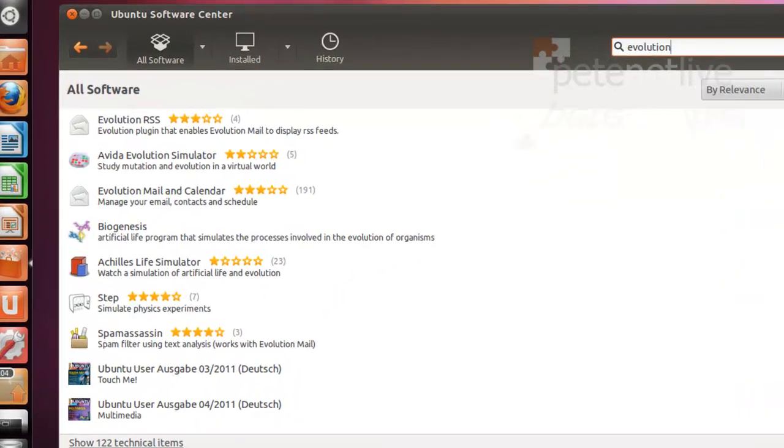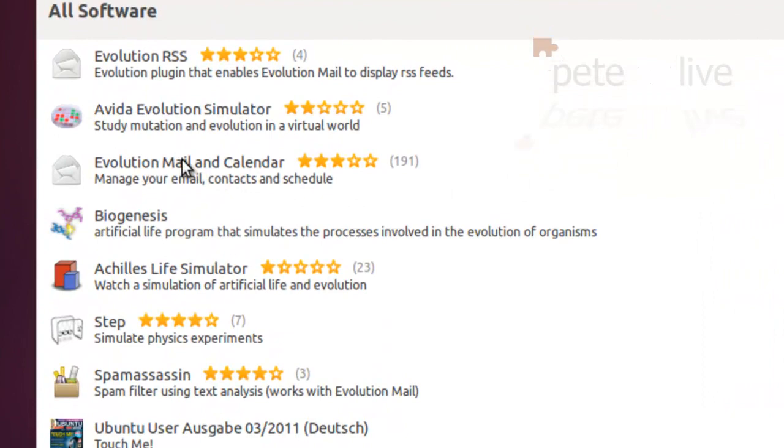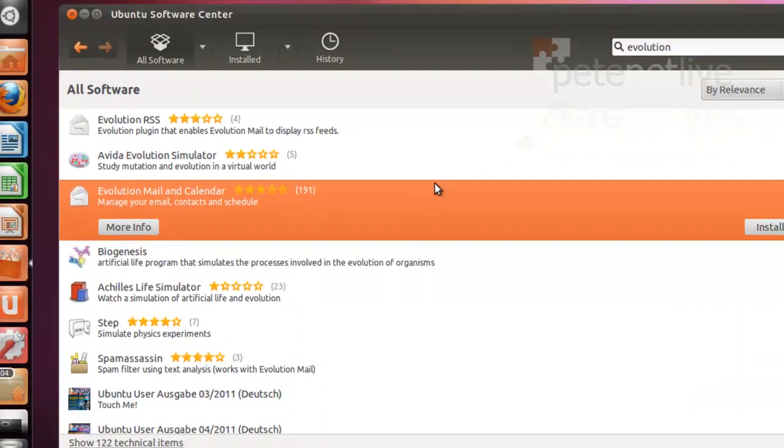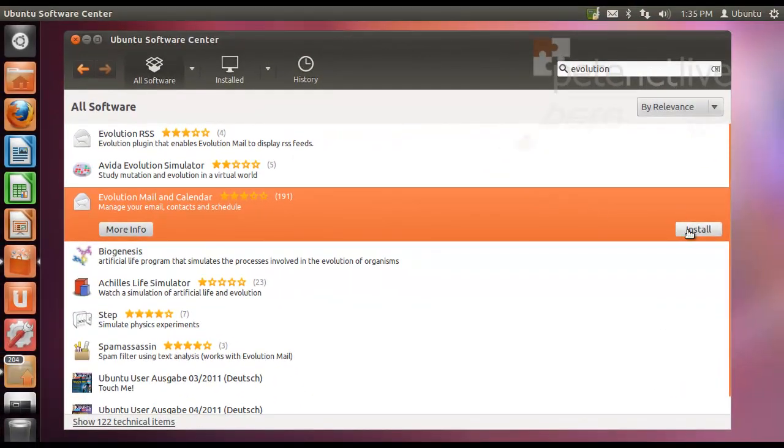It should pop up on the list. There it is, Evolution Mail and Calendar. Select it, select install.